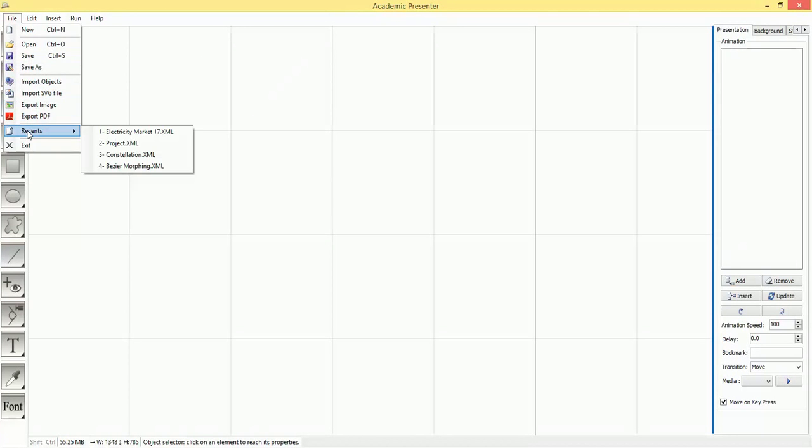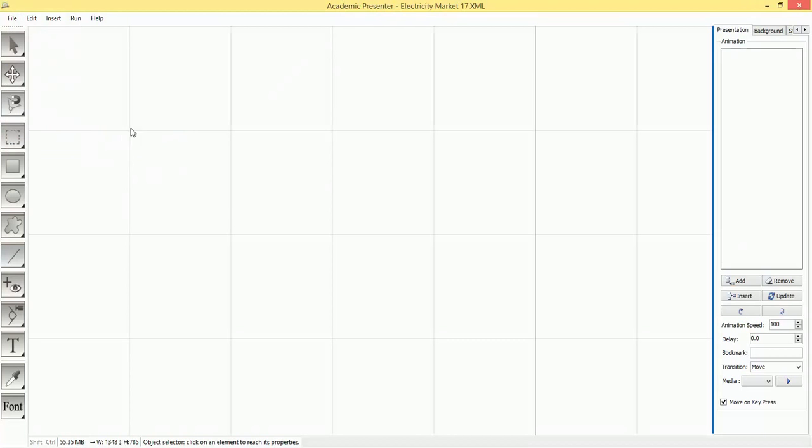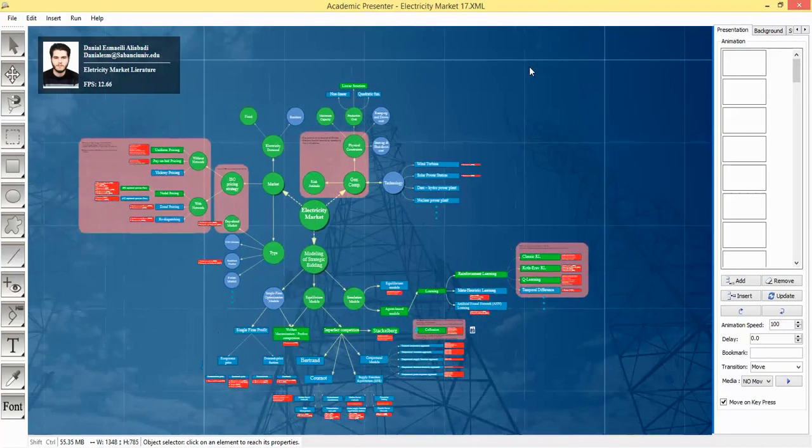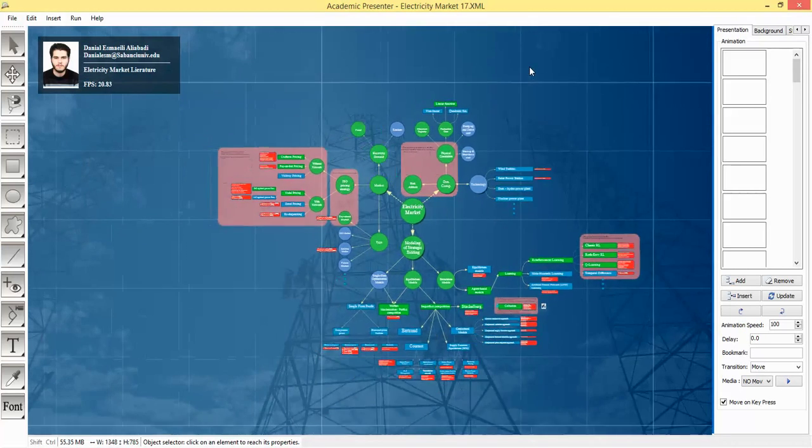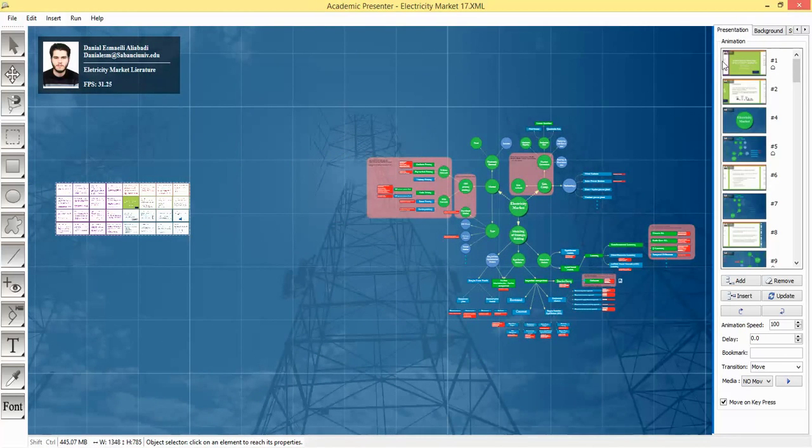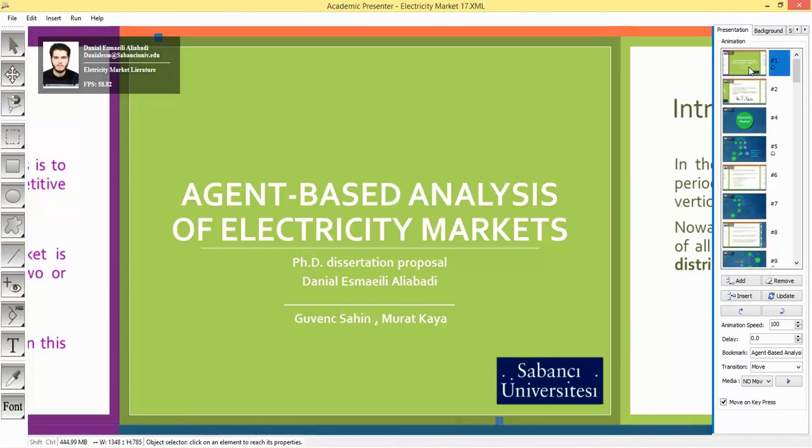Hi, in this short report I am going to explain the new feature of Academic Presenter version 2.2. Academic Presenter version 2.2 is equipped with a new feature: thumbnail view for keyframes, so you can see the thumbnail of each keyframe.